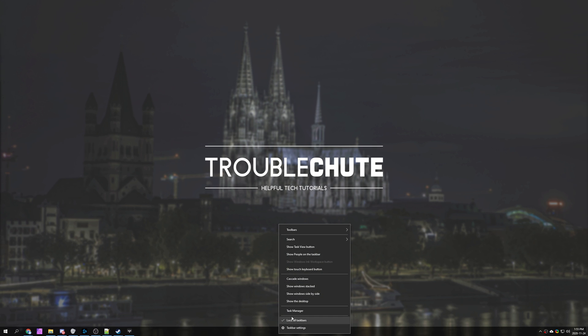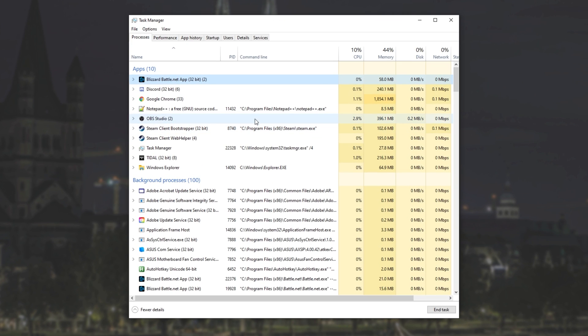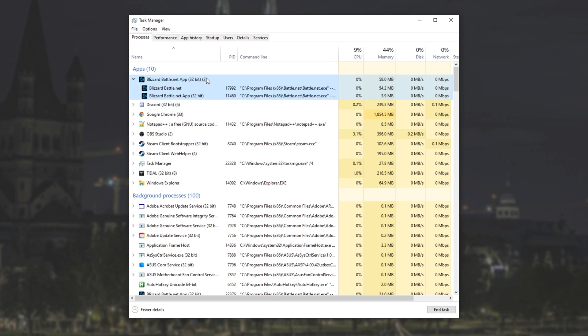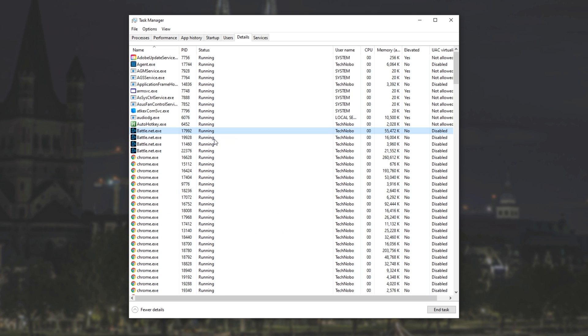Usually you'd open up your task manager with control shift escape or by right clicking your start bar and clicking task manager. Then you'd simply locate the game in question, double click on it if it has an expand arrow, right click on the actual process itself and then click go to details.